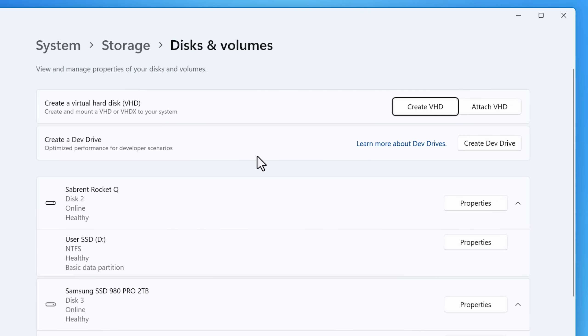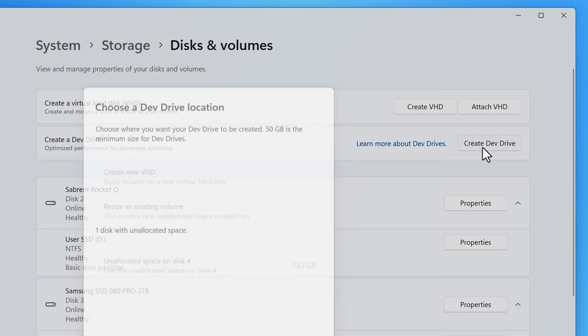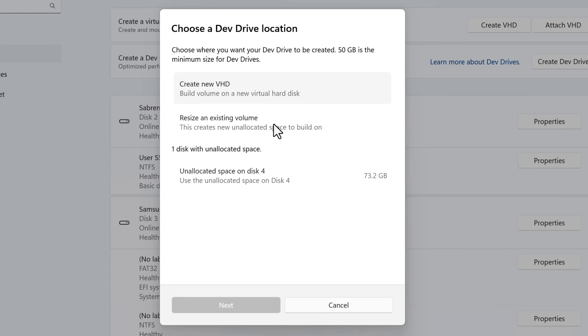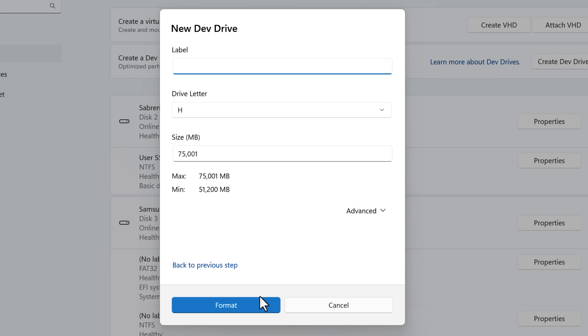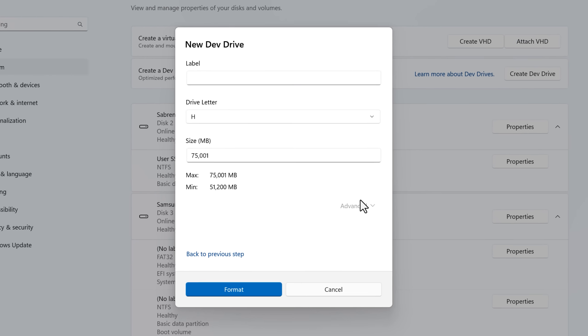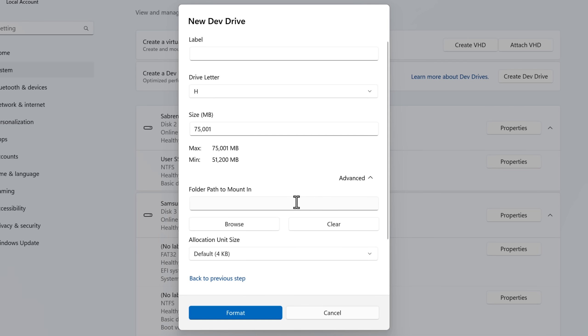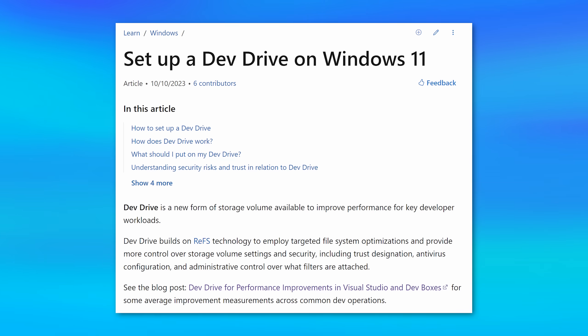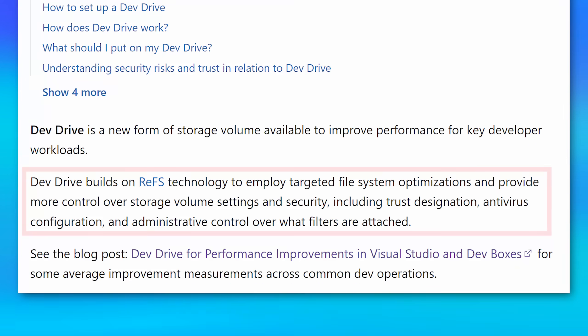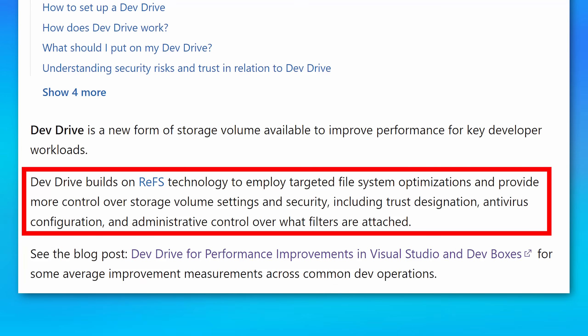Apparently it lets you create a volume that is specifically for development workloads and it's somehow optimized for that case. So if you are a developer, maybe read more up on that. I know it has something to do with the new REFS resilient file system that Windows has in like pro for workstations, but is not by default yet.